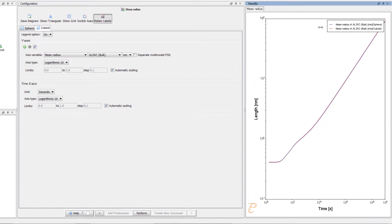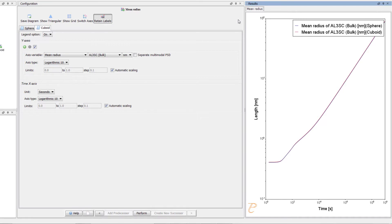The blue line represents the Sphere calculation and the red line represents the Cuboid calculation, and you can see that, in this instance, they are almost identical.